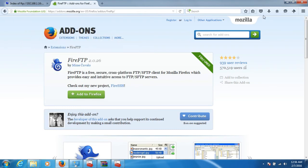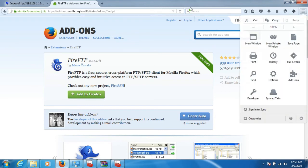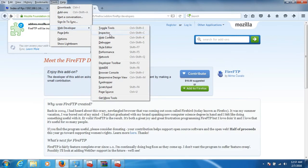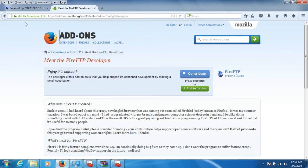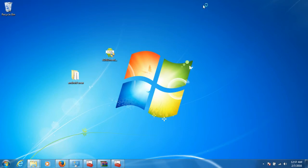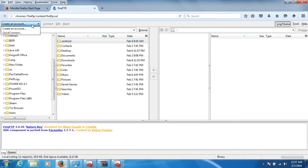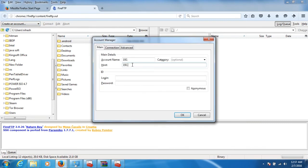Once FireFTP is installed, you will get the option in the menu. Go to Web Developer and you will find FireFTP. You need to restart Firefox to open FireFTP — close tabs and restart. Then go to Tools, then Web Developer, and find FireFTP. Create an account with host 192.168.1.16 and port 3721.